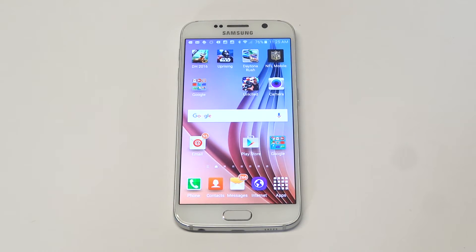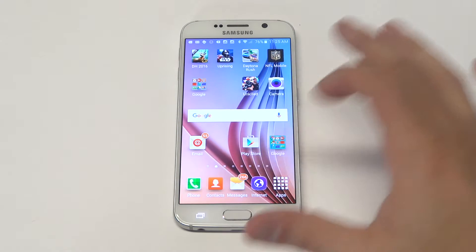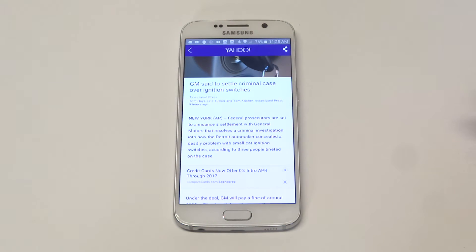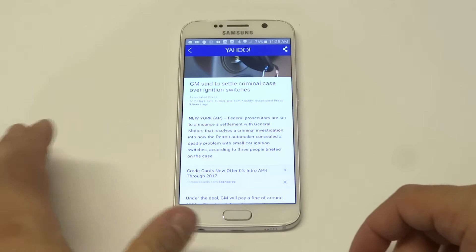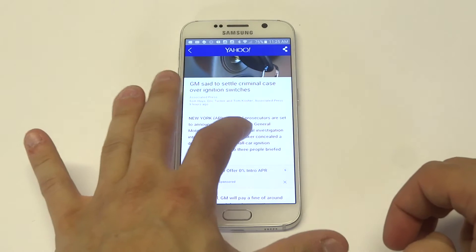What's up you guys, Eddie at FlipTronics. I'm going to be giving you guys a quick tip on how to copy and paste text on the Galaxy S6. So basically, I've got just some random story pulled up on Yahoo right now and I'm just going to tap on the text on the page.